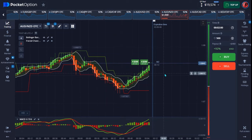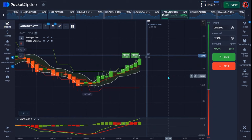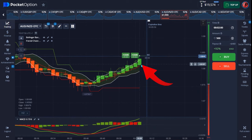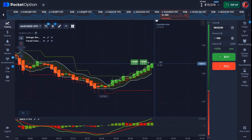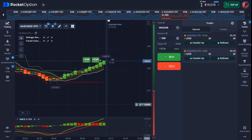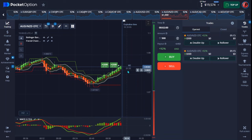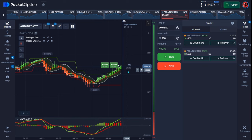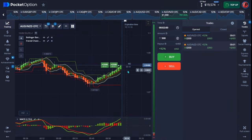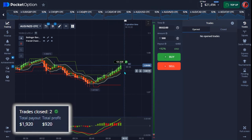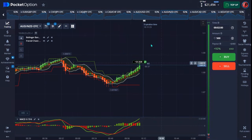Another thing I always confirm before entering a trade is my candlestick — it's very important that you place your trade only on a very strong candlestick. This strategy is very powerful. Like I said, I made over ten thousand dollars yesterday using this strategy. Just follow all the rules I laid down and I guarantee you a 90% winning rate. Let's wait and see — good one, profit on that trade!